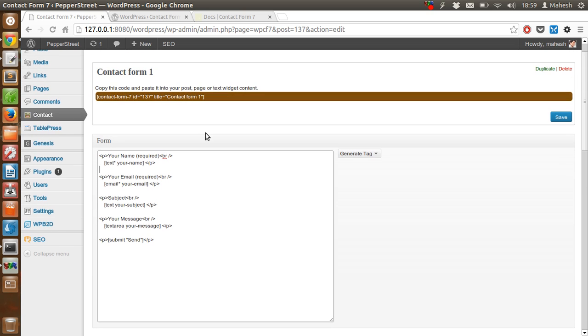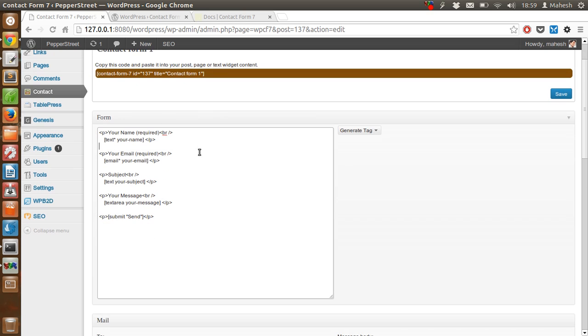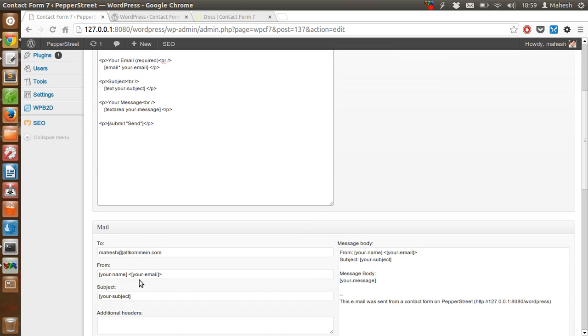The way this is scripted is with the help of shortcode style syntax. For example, within the bracket, square bracket, there is text field which we use here.